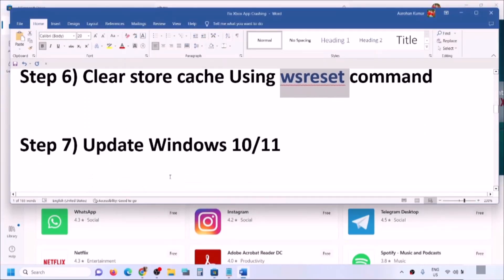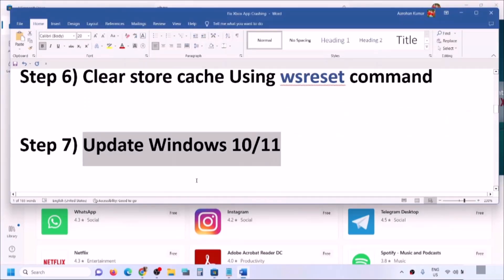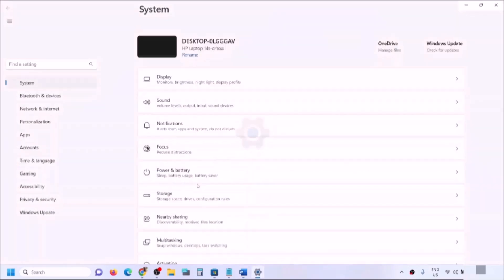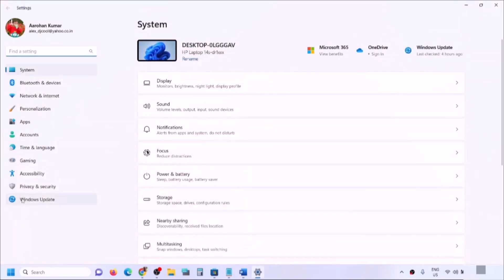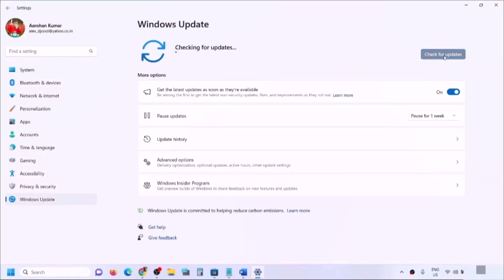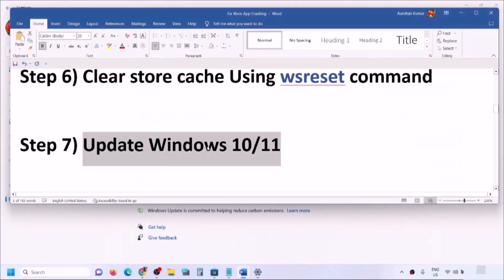The next step is to update Windows 10 or 11. Open Windows Settings, go to Update & Security or Windows Update, and click 'Check for updates'. Once all updates are installed, restart your computer and then open Xbox app.